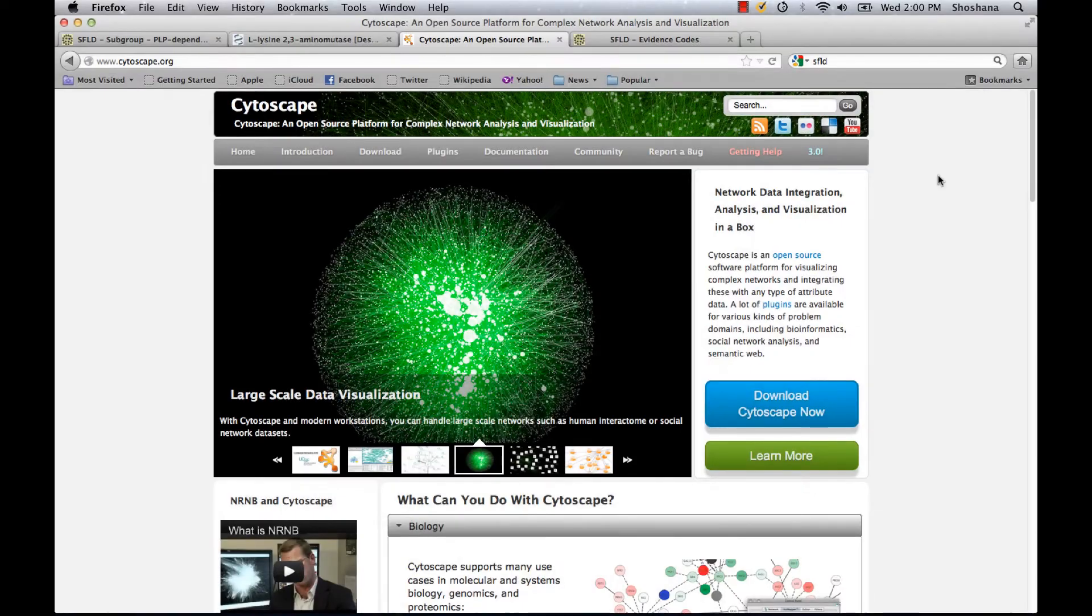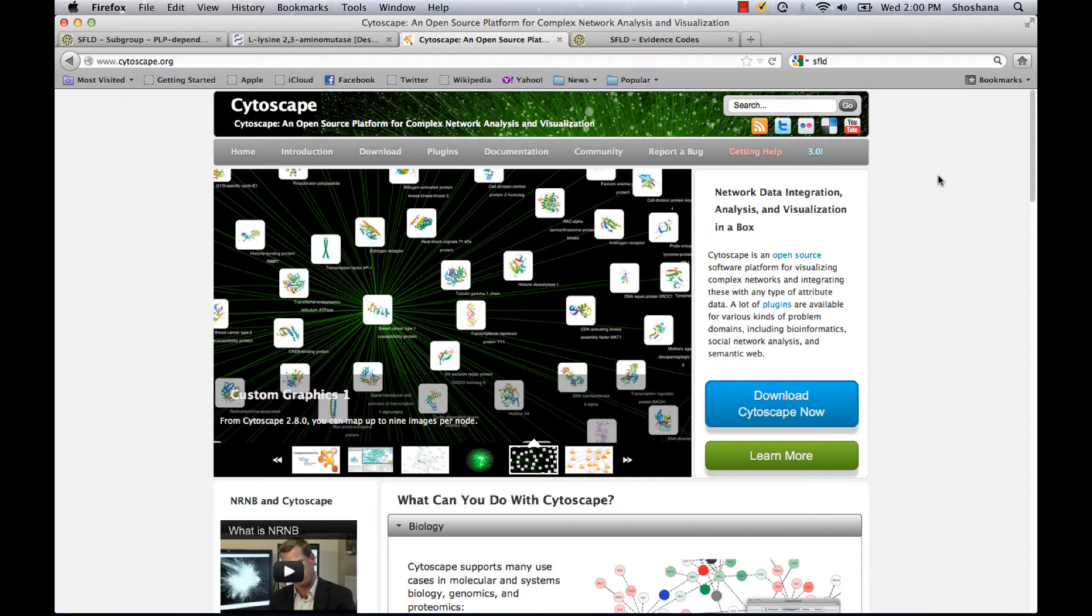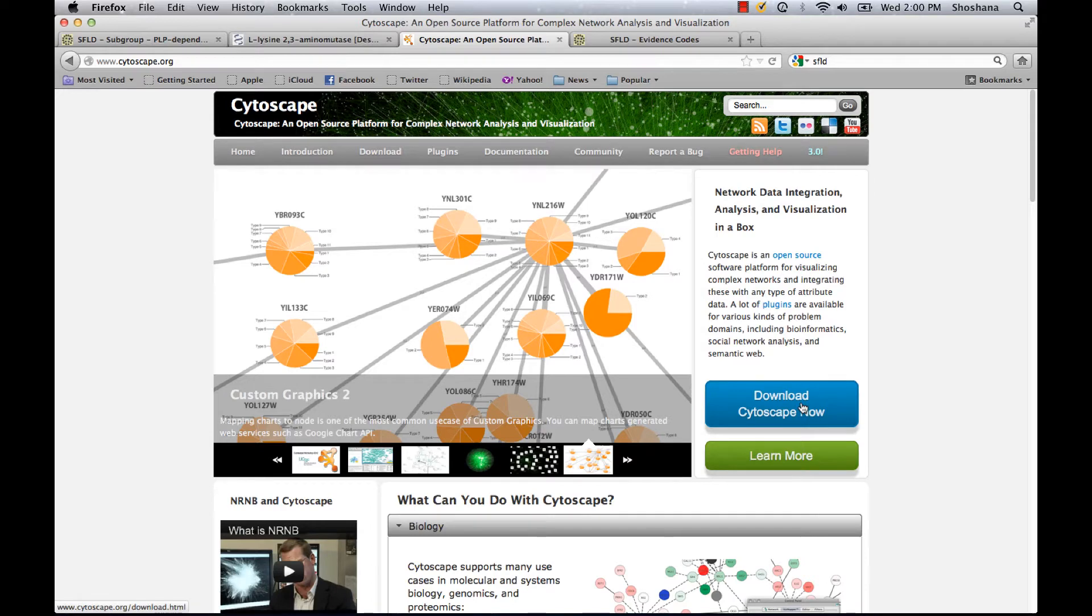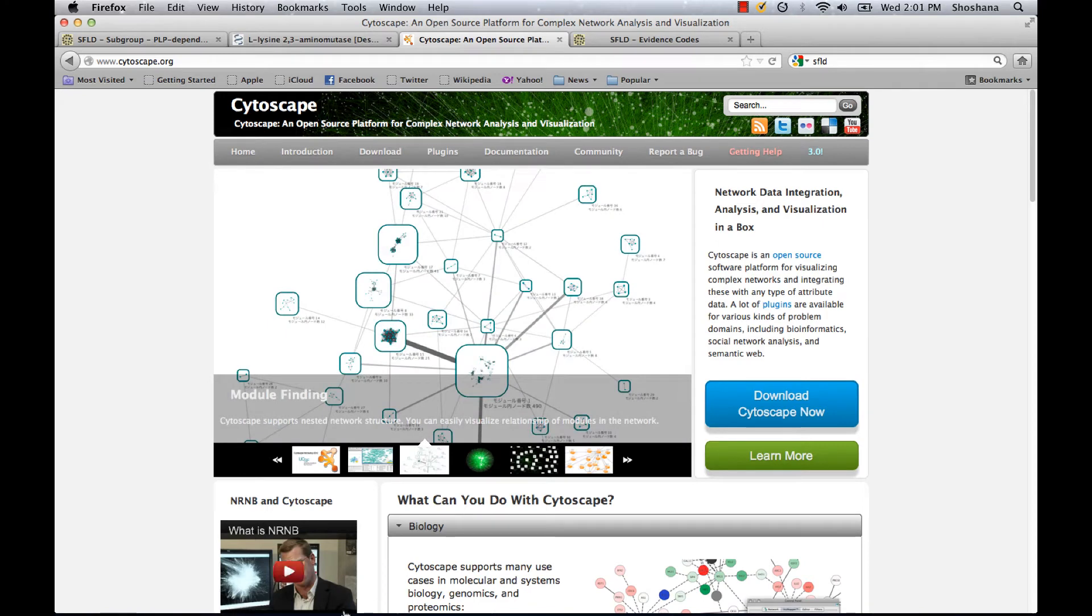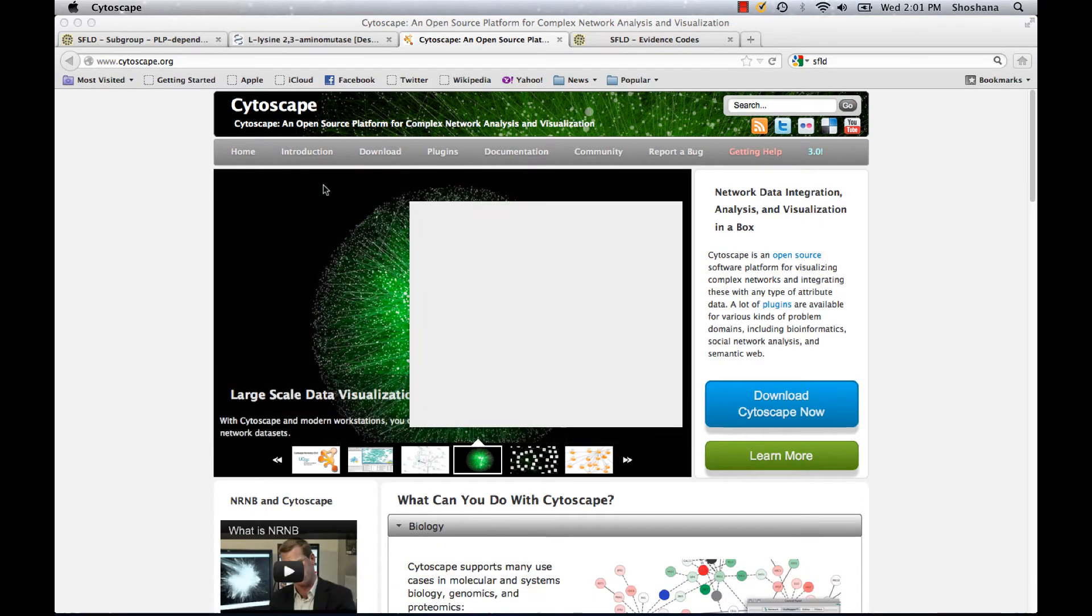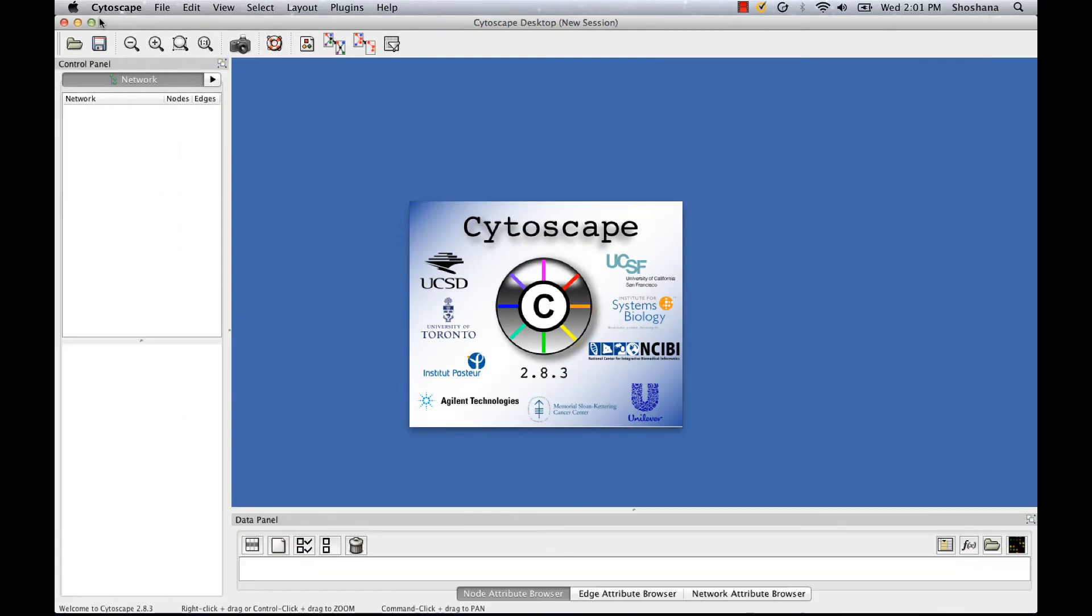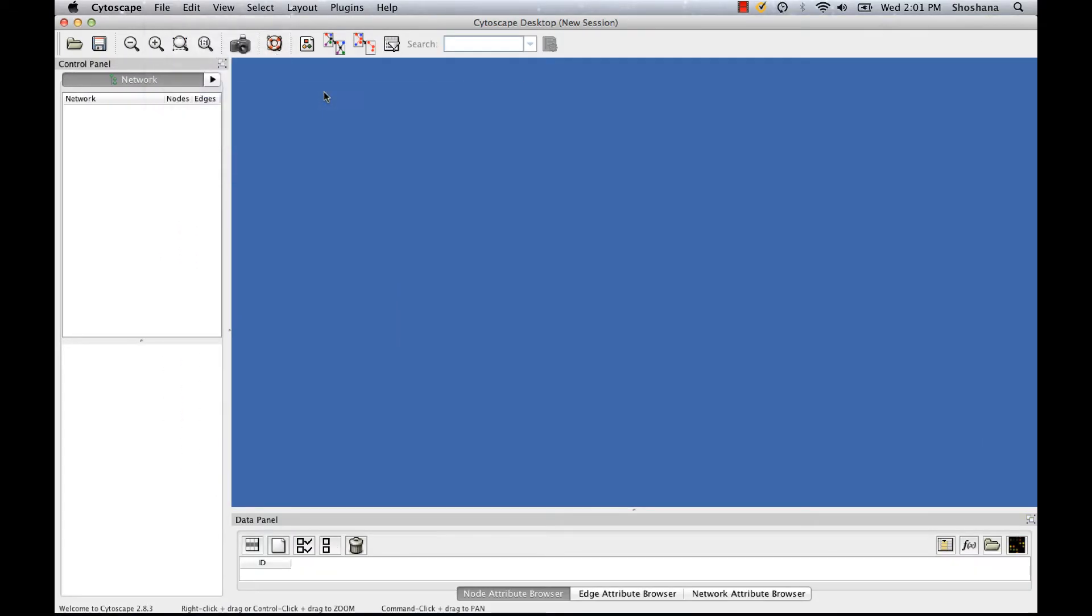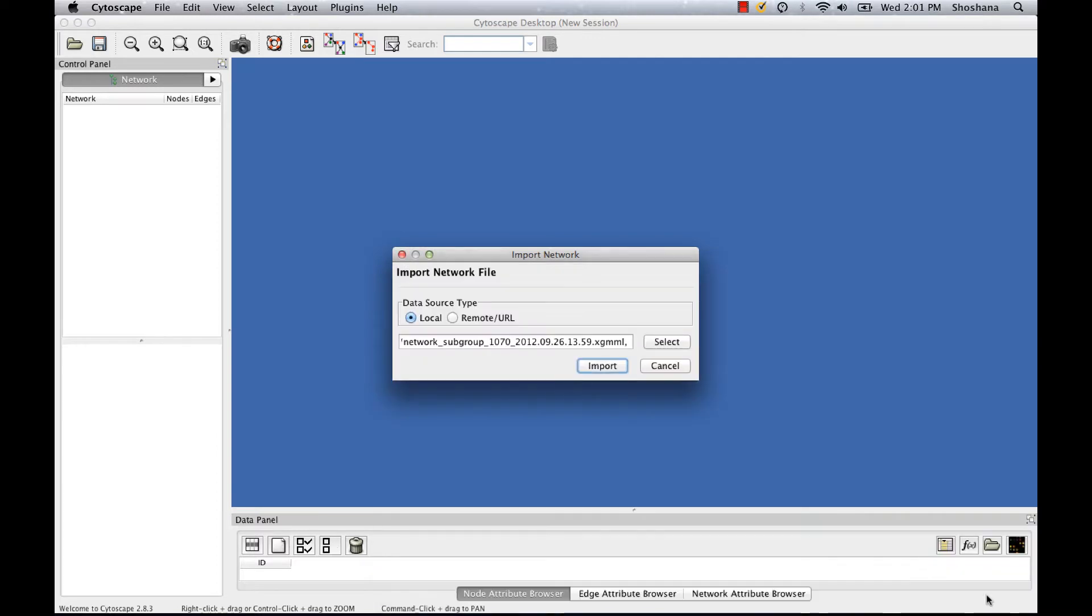You must have the Cytoscape program installed on your computer to open the networks you download from the SFLD, but it's free and you can download it by clicking the Download link on the Cytoscape homepage. I'm going to start the Cytoscape program and then import the network that I just downloaded.